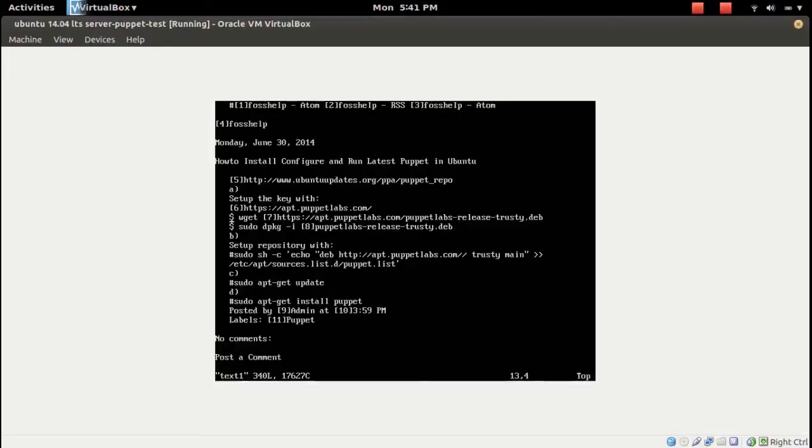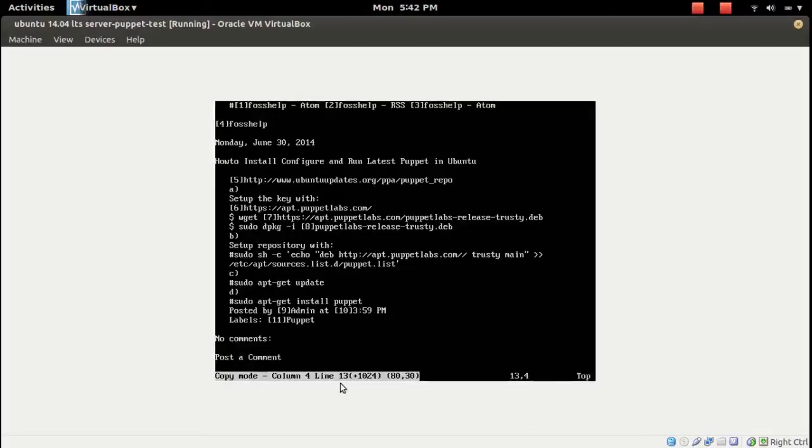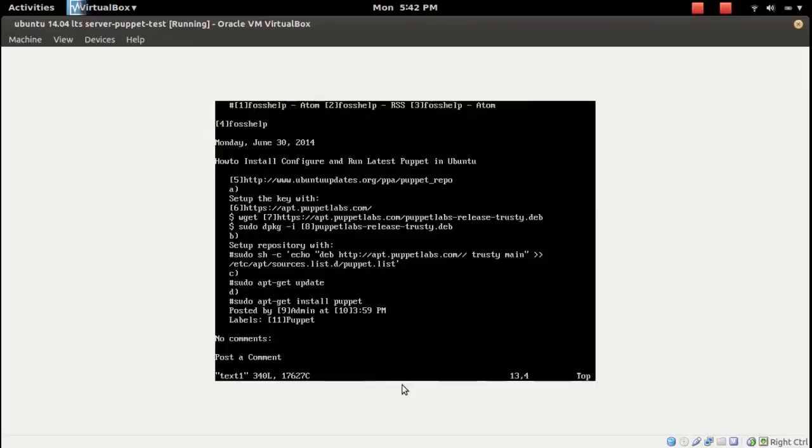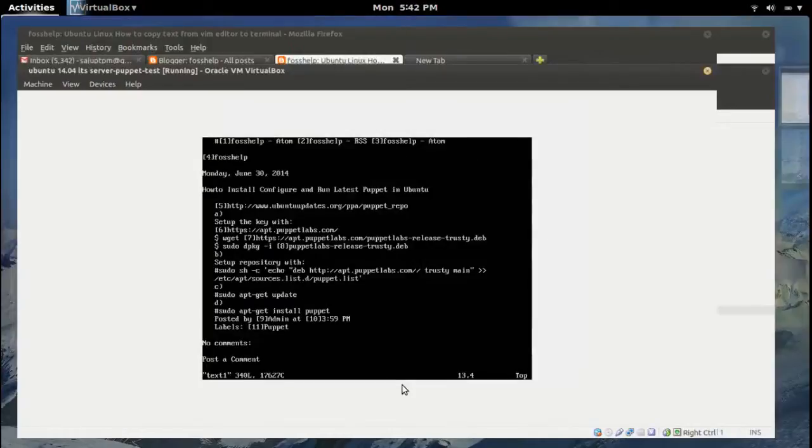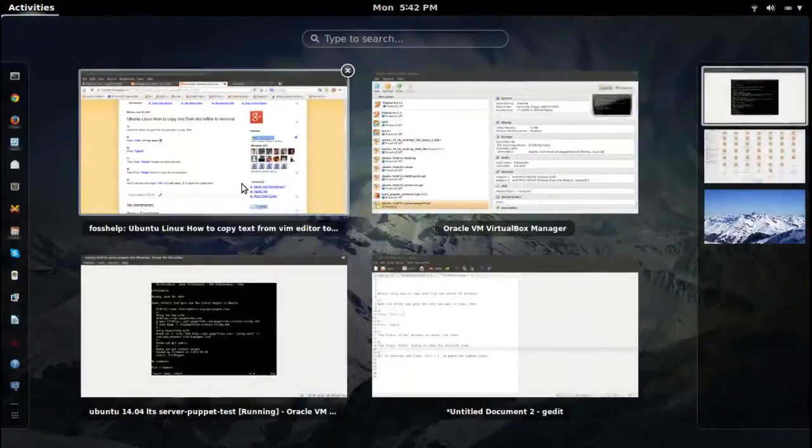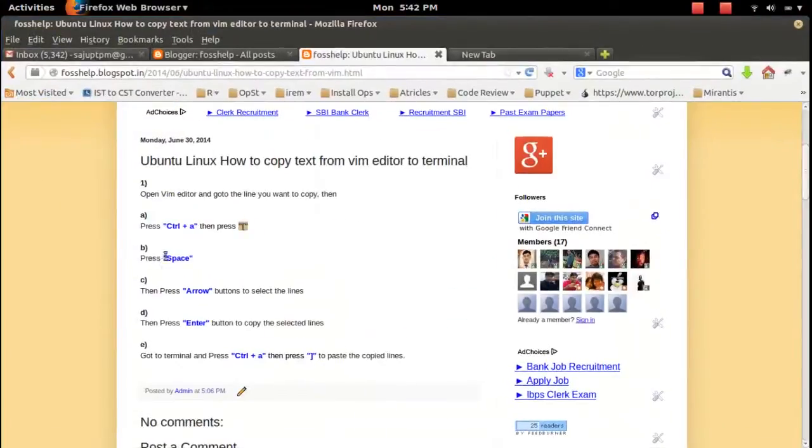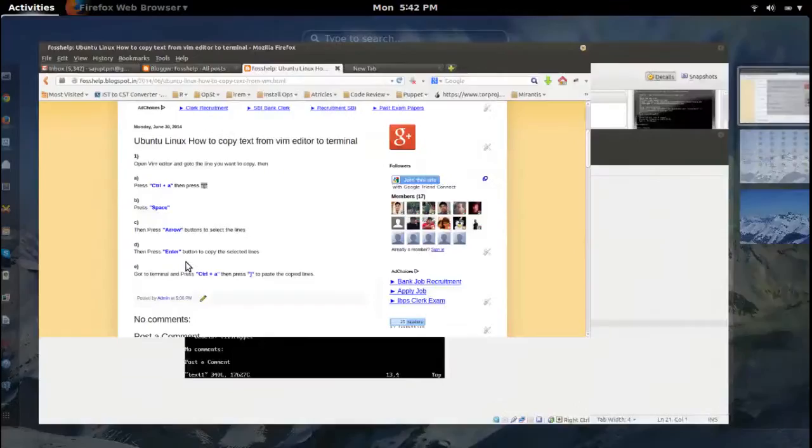Then press Ctrl+A open bracket. Then you can see this message 'copy mode'. Then press the space button, your space key.